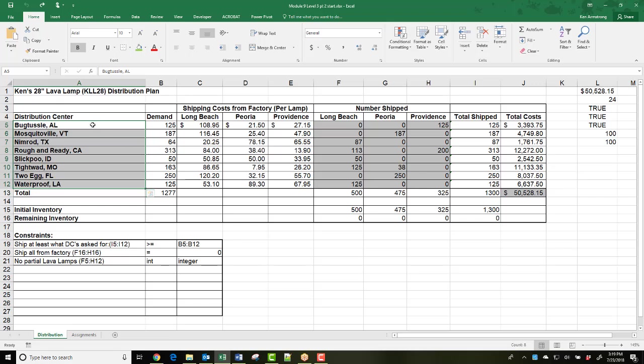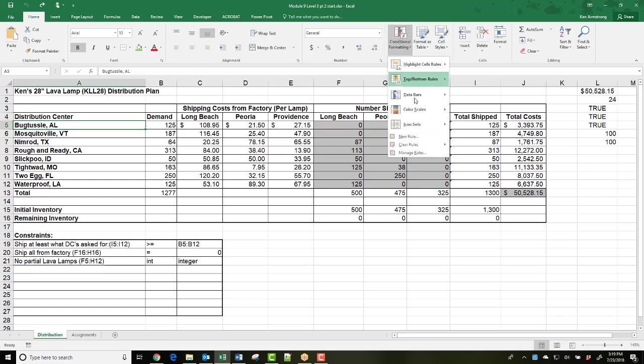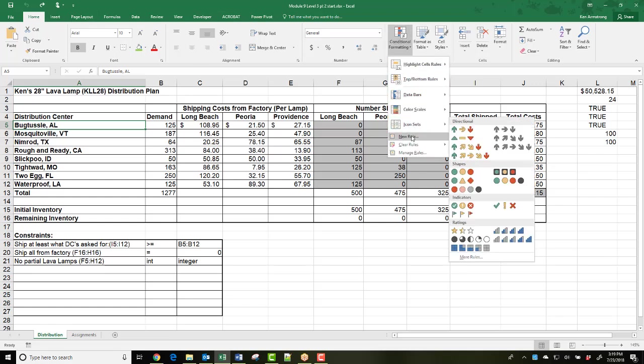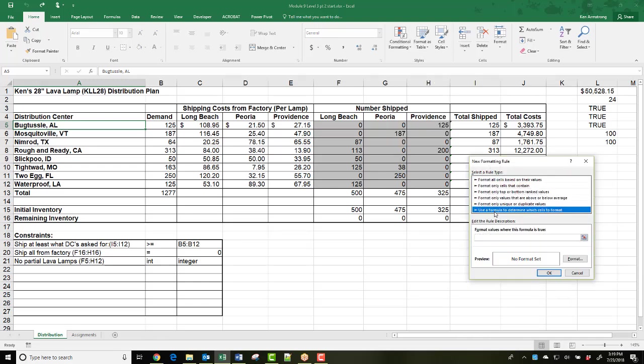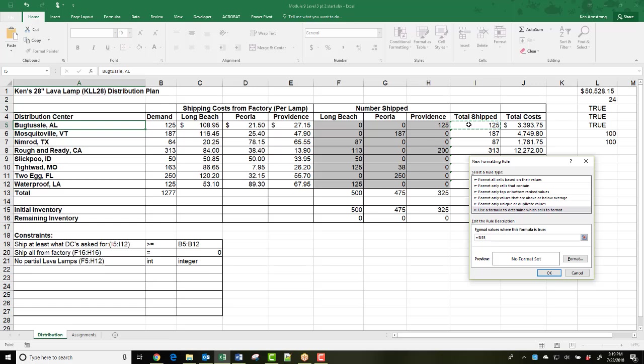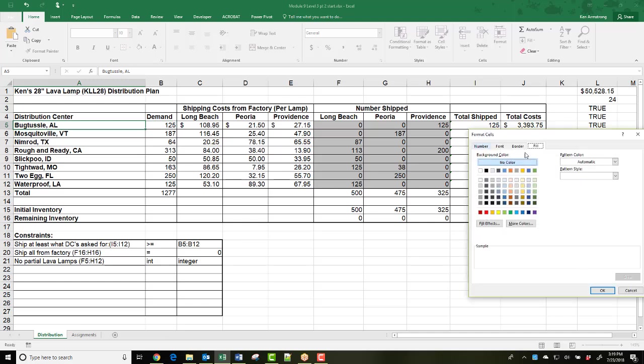Let me go up to the top here in B5 and go into Conditional Formatting, New Rule, use a formula to determine which cells to format. Now in the formula cell, this is where the magic happens. I just click on I5 greater than B5, Format, Fill, Green, OK.